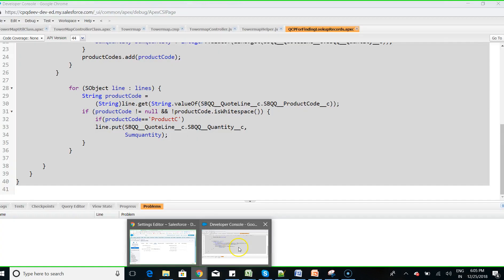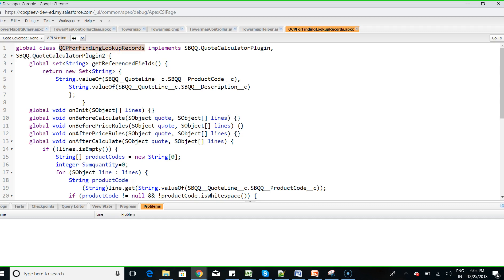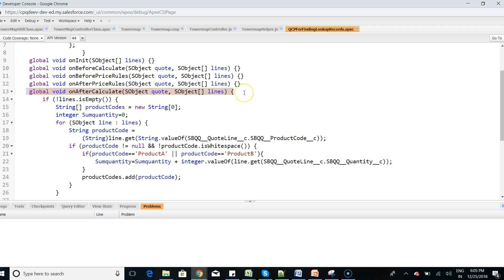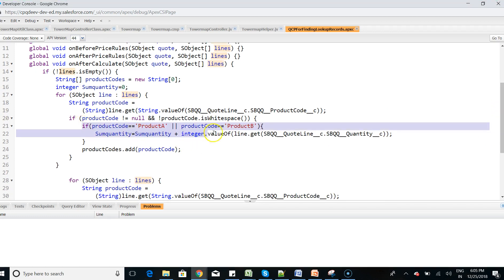In this Code Calculator Plugin implementation, I have implemented the SBQQ Code Calculator Plugin interface. There are two interfaces provided: Code Calculator Plugin and Plugin2. I have implemented this interface in a global class named QCP for finding lookup records or overriding quantity. The on-after-calculate method receives the quote and lines data, and from those lines I calculate the sum of Product A and Product B quantities.